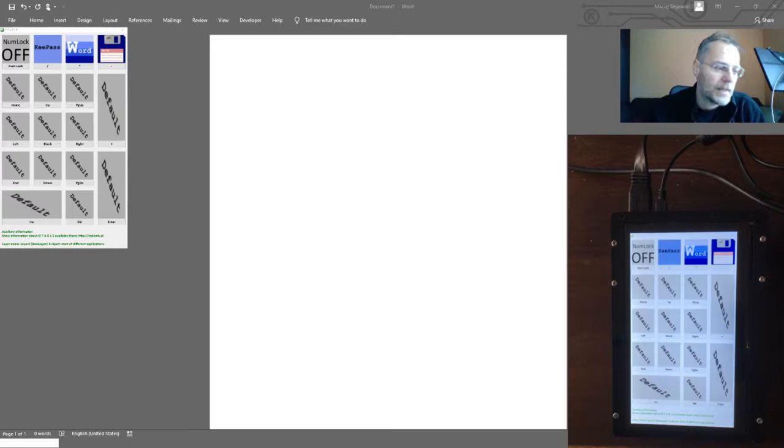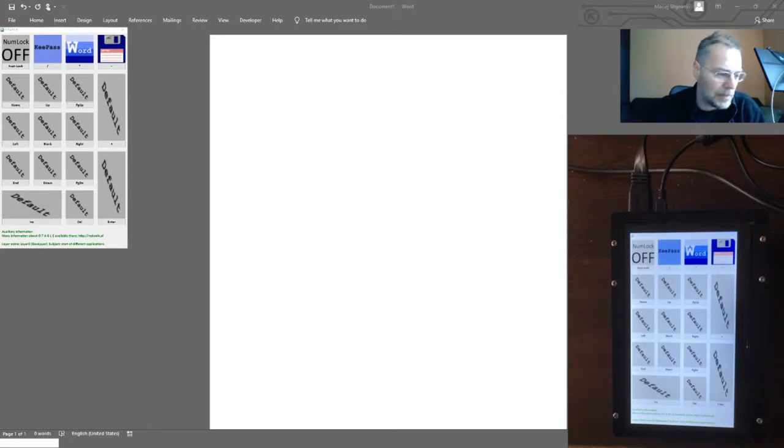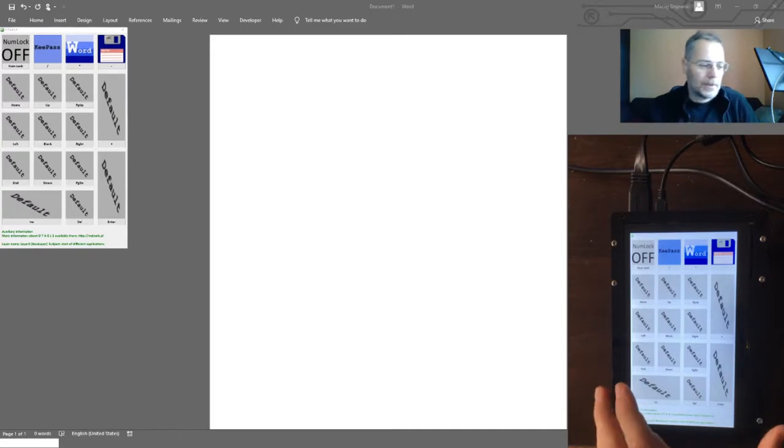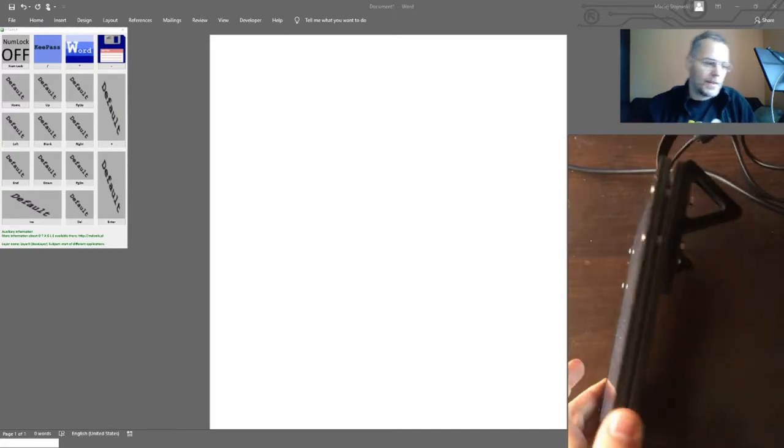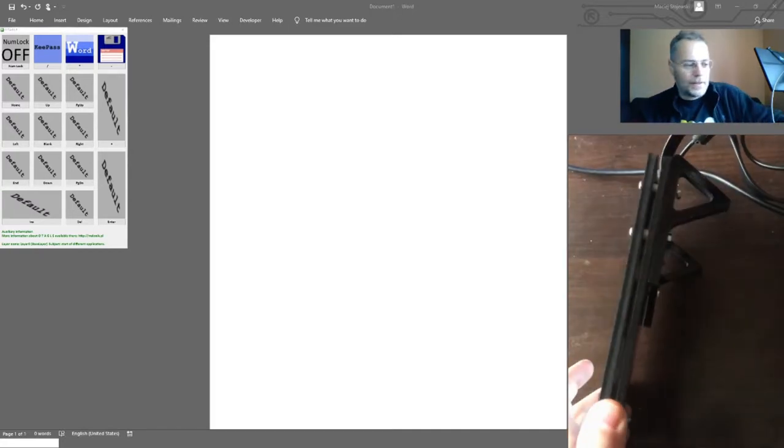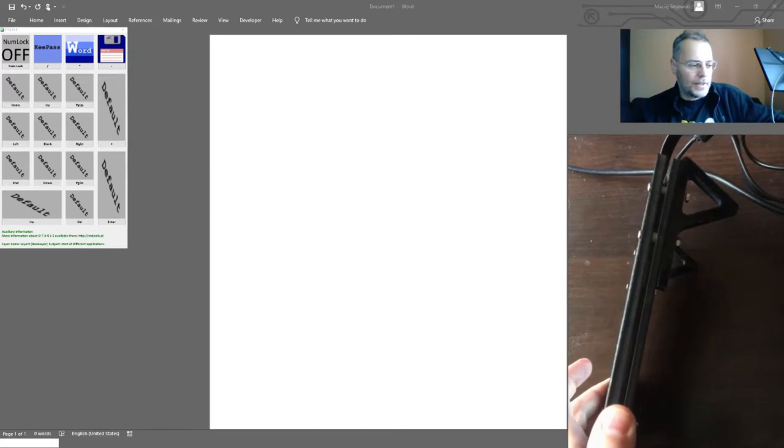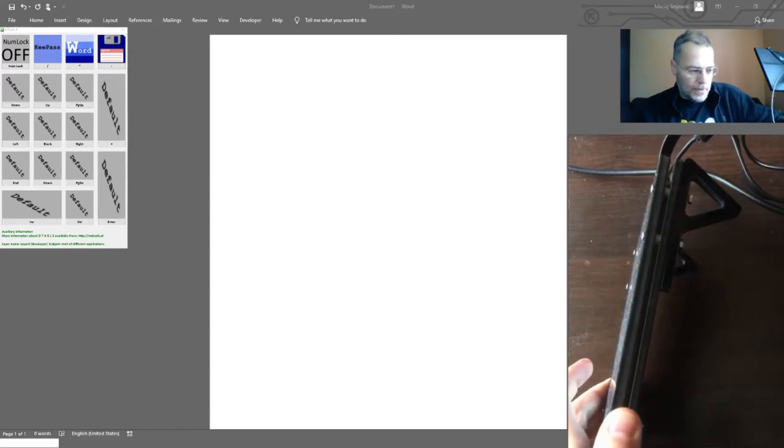This is an analog solution to the commercially available Elgato Stream Deck. What it is, in fact, is just a touchscreen, 7 inches in size, 1024 by 600 pixels.